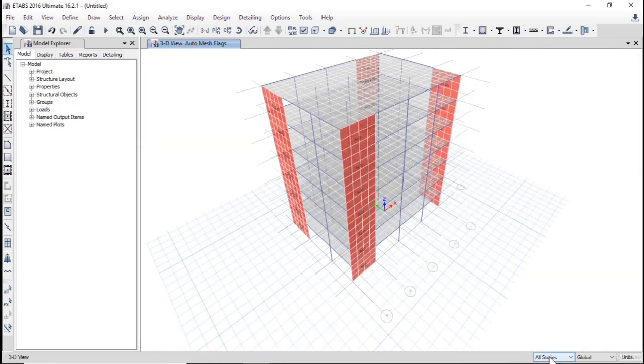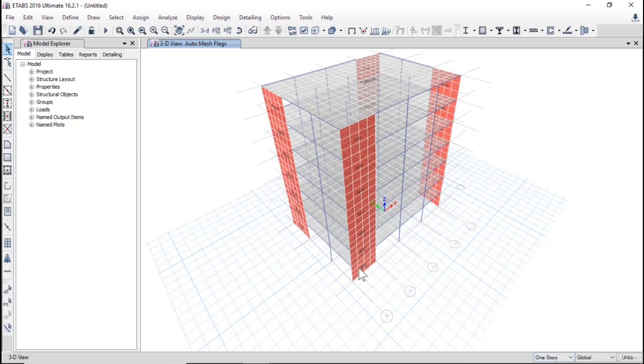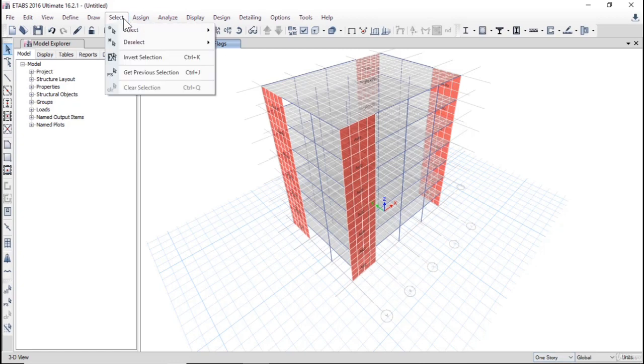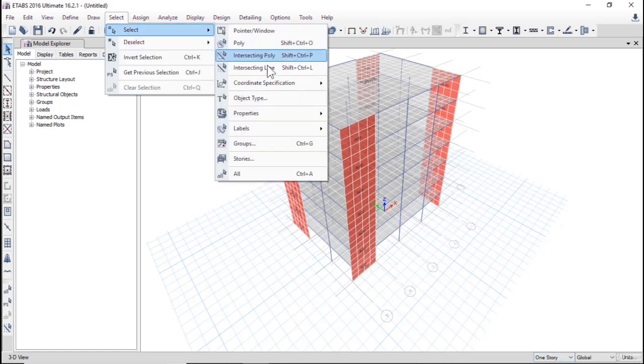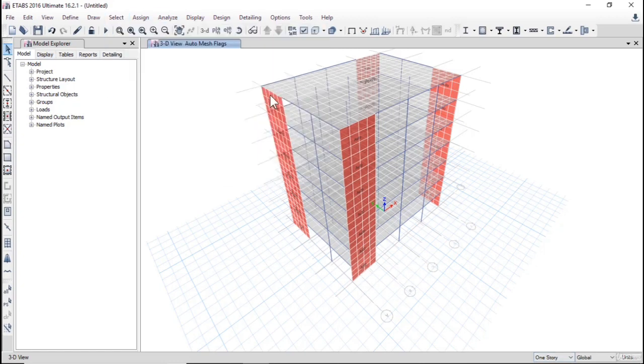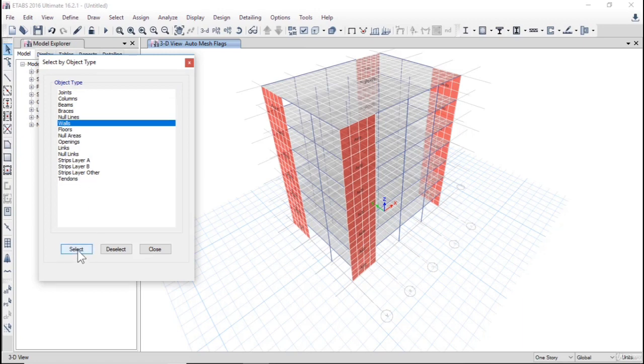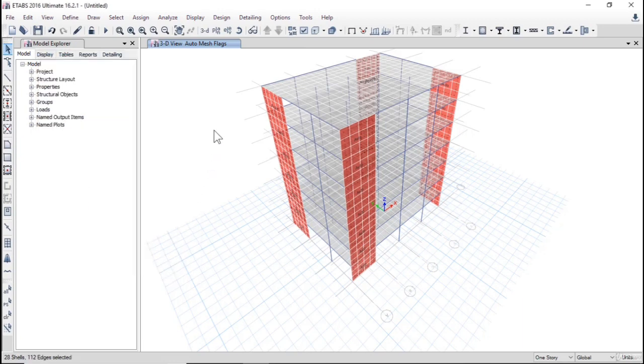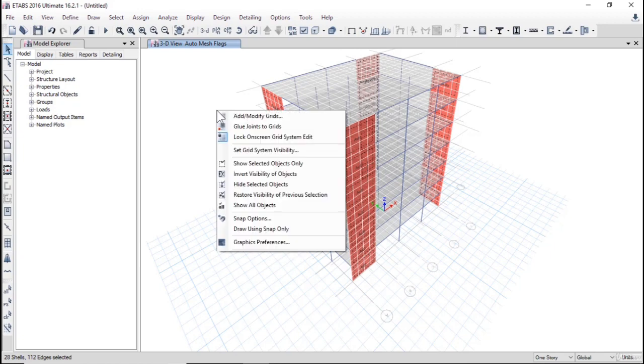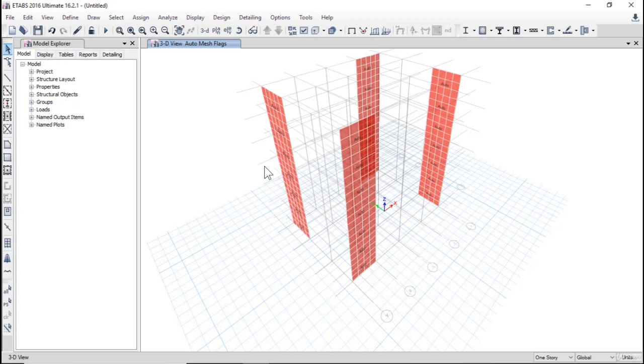Click down one story, one story, and select object type walls, all walls, and press right click, show selected objects only. I want to see only walls.